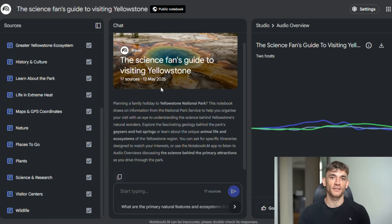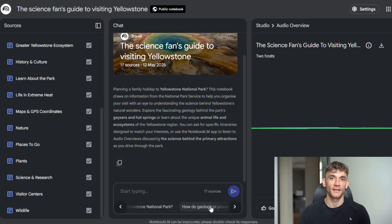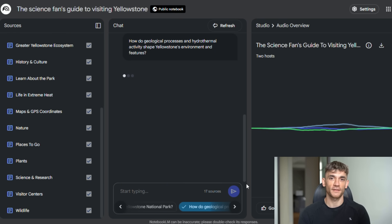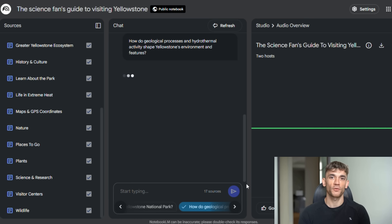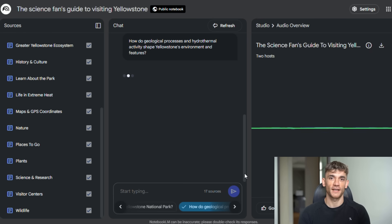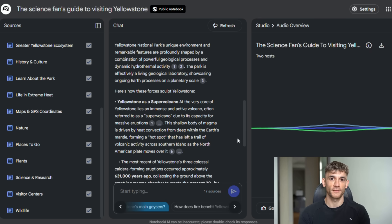So get in there, start experimenting. Start discovering what's possible when you have AI helping you think better instead of just doing simple tasks. The future of research and analysis is here, and it's more powerful and accessible than most people realize. Don't wait for everyone else to figure it out. Start now, start today. Your future self will thank you for getting ahead of this curve while you still can.